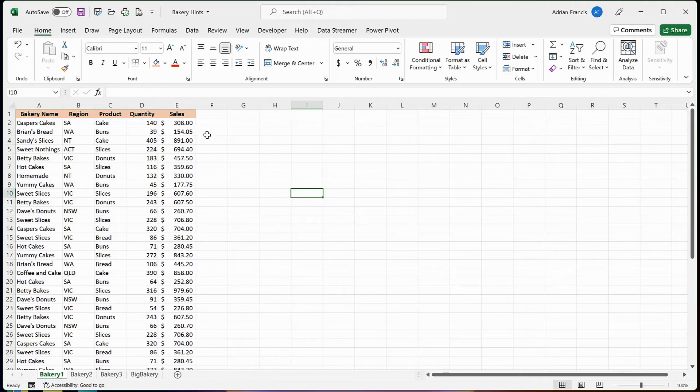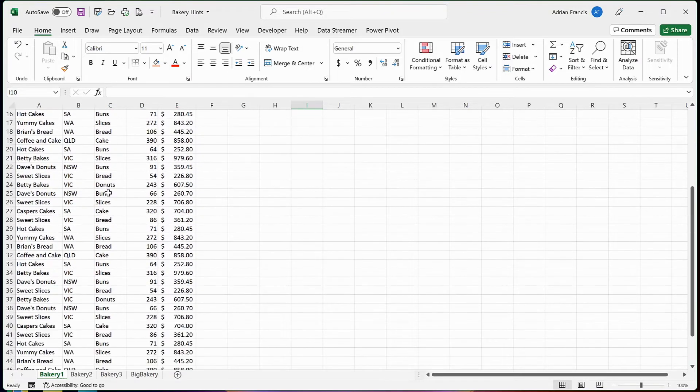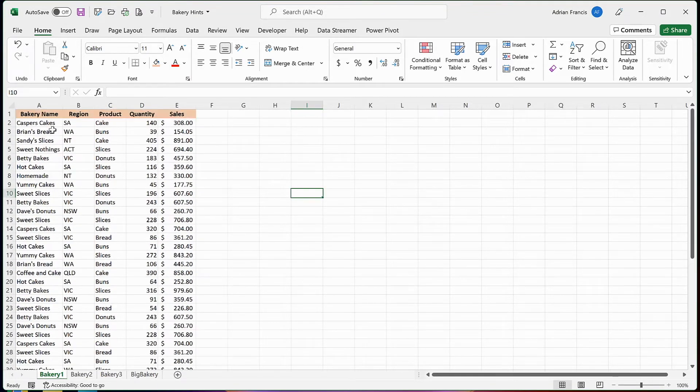If you've ever gone to print a spreadsheet and by the time we get to the third page you don't know what your data is showing you because the header row's not there, do this. You'll find that you'll have this row in the first page but not on the others.